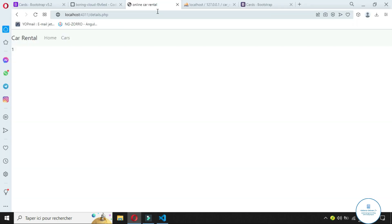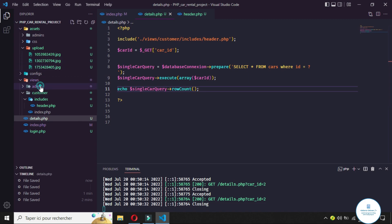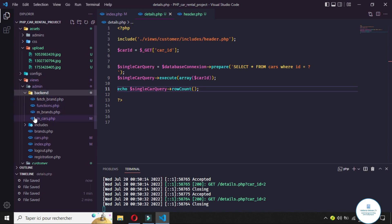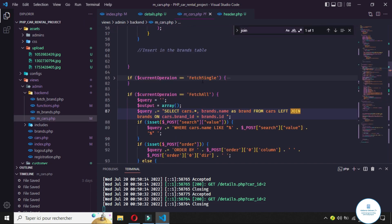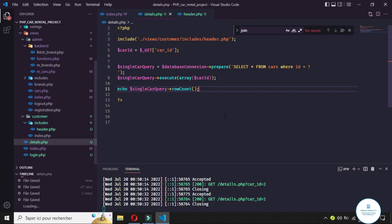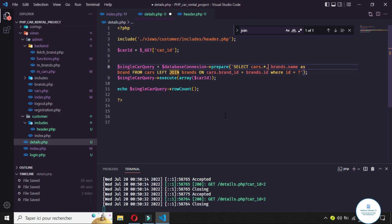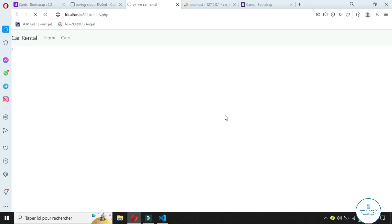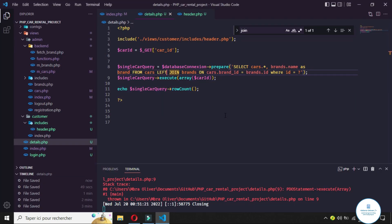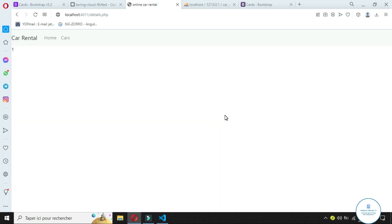We get one result because we have one entry that corresponds to this ID. Since we already made a JOIN query in the backend, we can go back to the backend folder, take that script, and paste it here using fetch all. The WHERE clause will use the car ID. If we refresh it says the ID is ambiguous — we just need to specify 'cars.id' and refresh, and we get the same result.